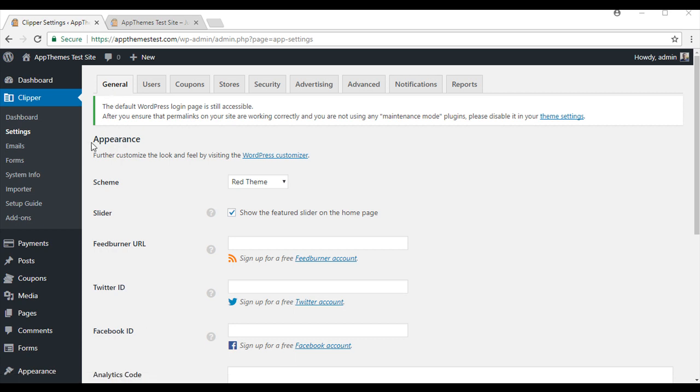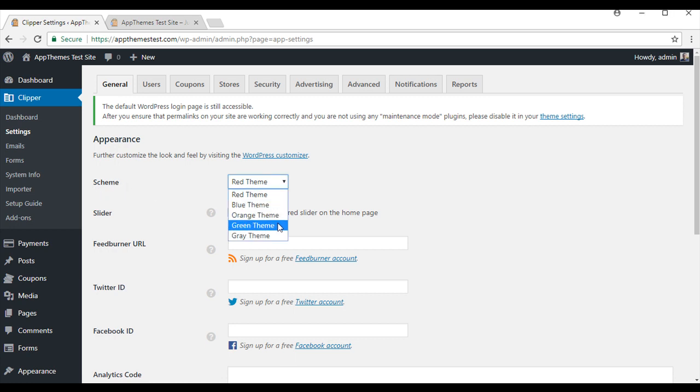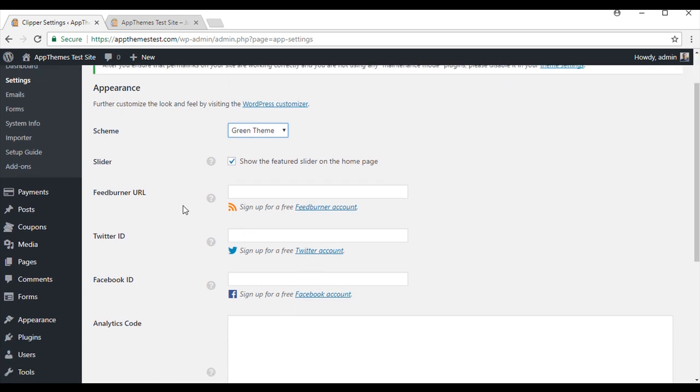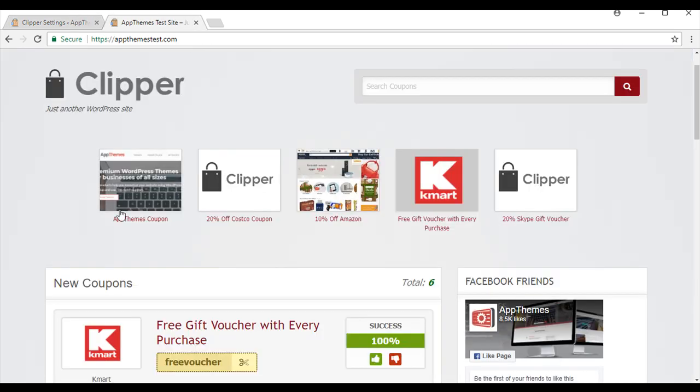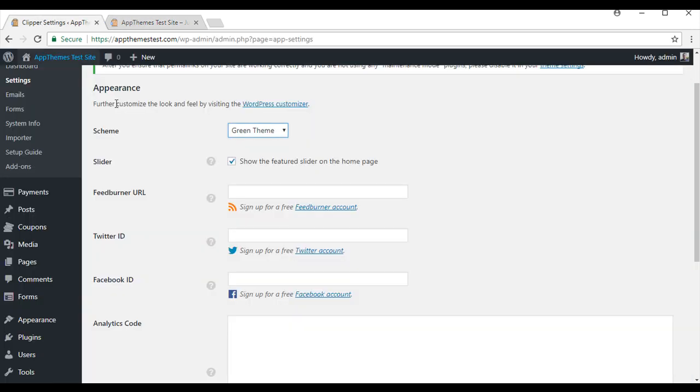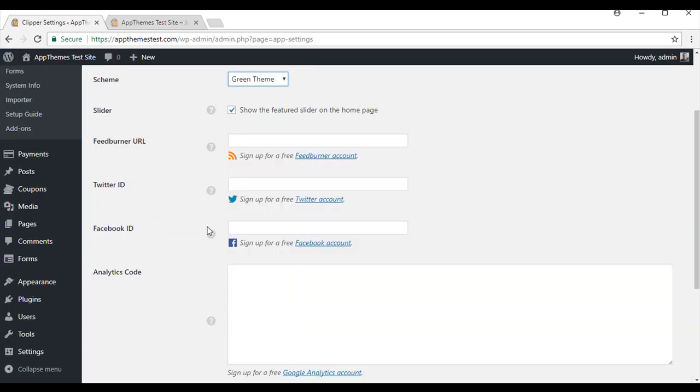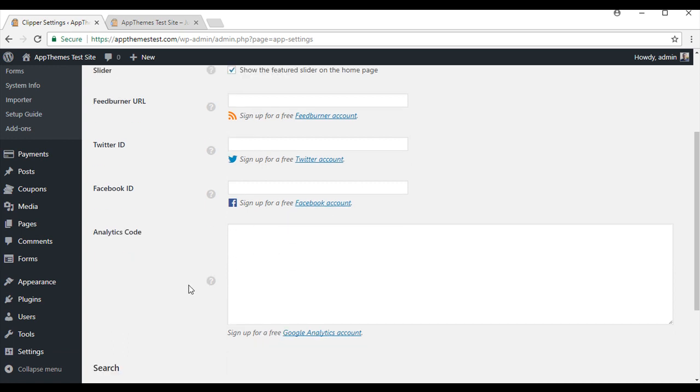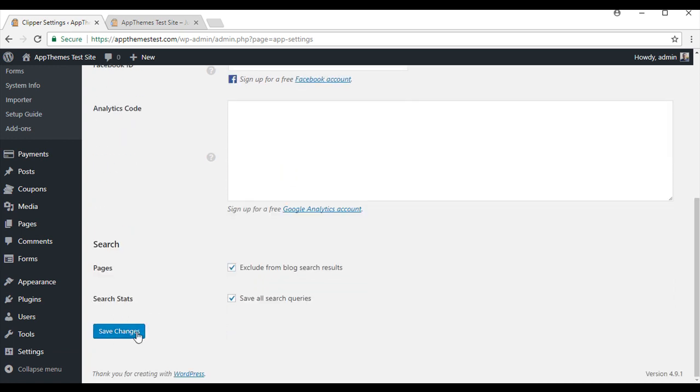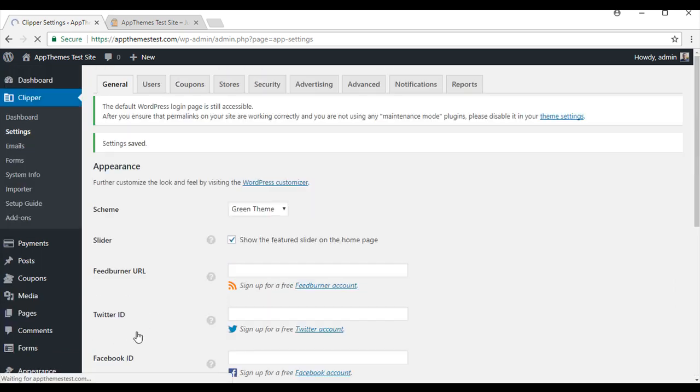We will start in the general tab of the Clipper settings. This is where you can customize the appearance of your site. You can choose a color scheme - we have got five to choose from so I will go with the green theme for now. You can choose to have the slider at the top of your website. If you tick this, the slider will be featured on the home page. And here is where you can enter in any social media accounts. So we will just save those changes.